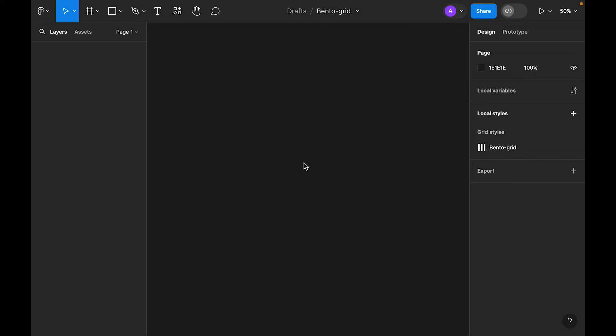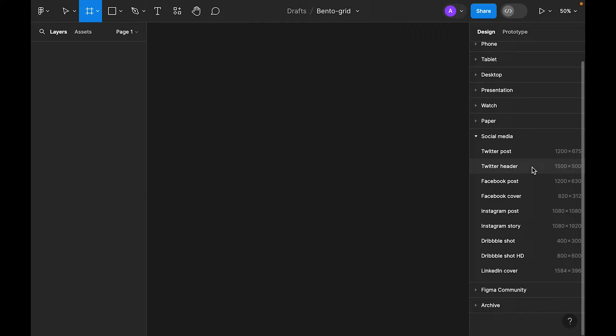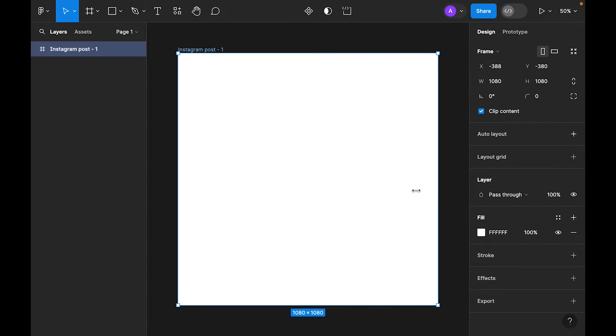So let's start and create a Bento grid. First, we need to select the frame tool. On the right side, let's find some presets which is squarish. I think Instagram post is good for this, so let's select Instagram post.